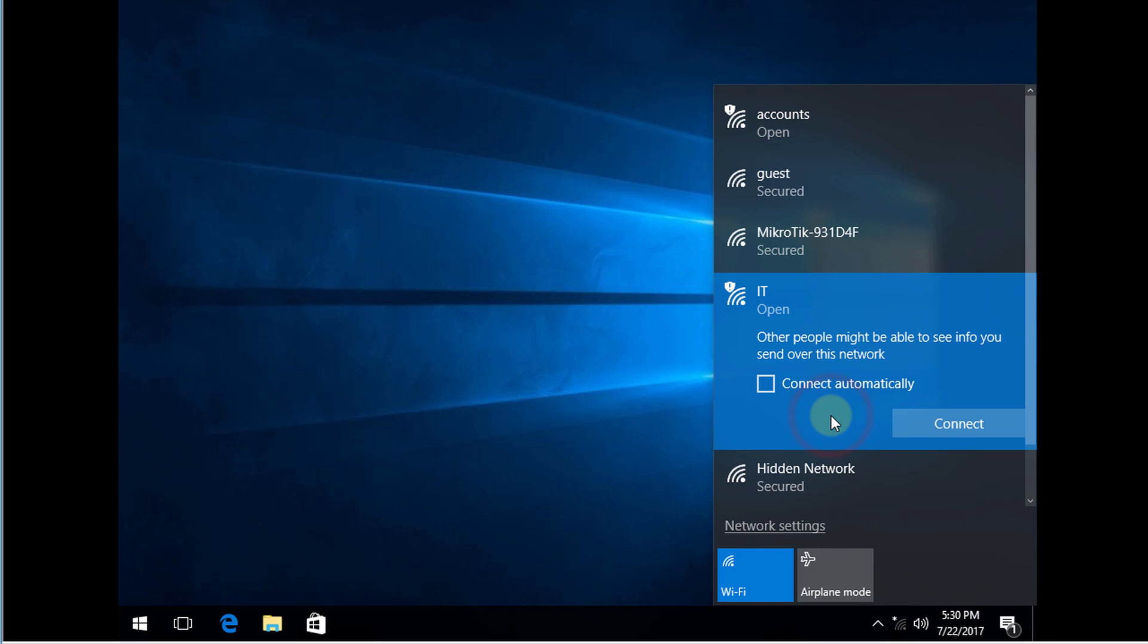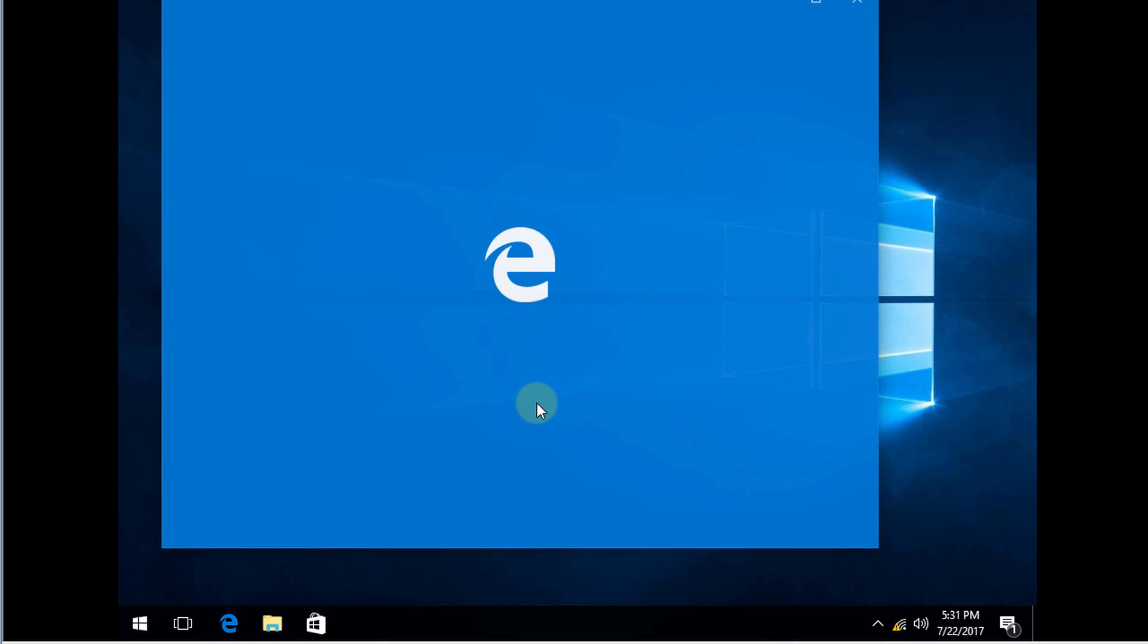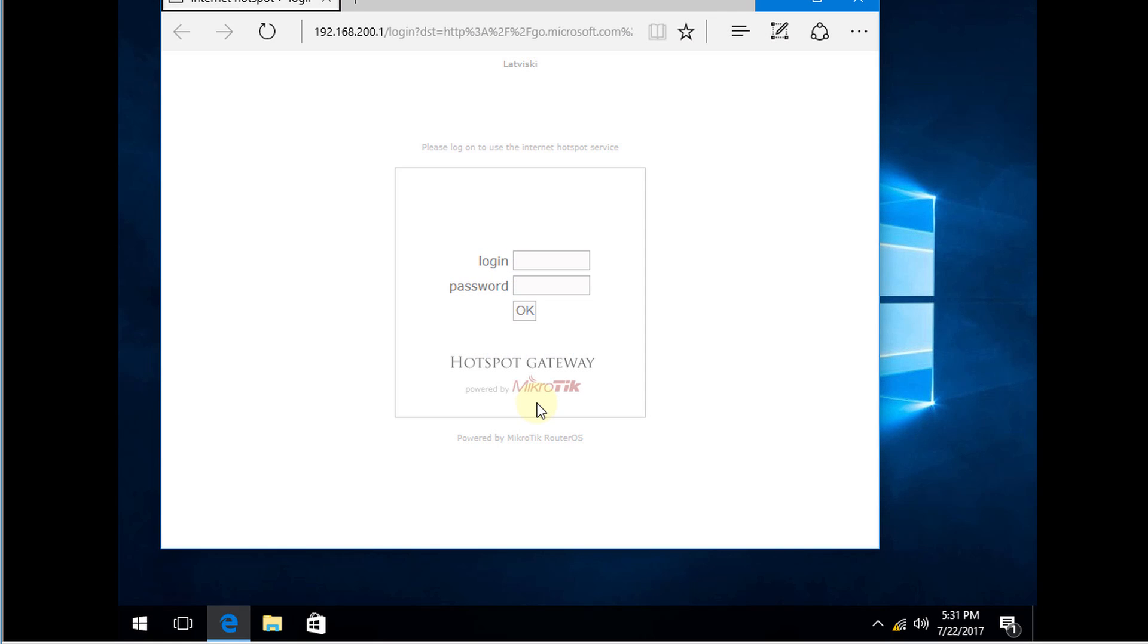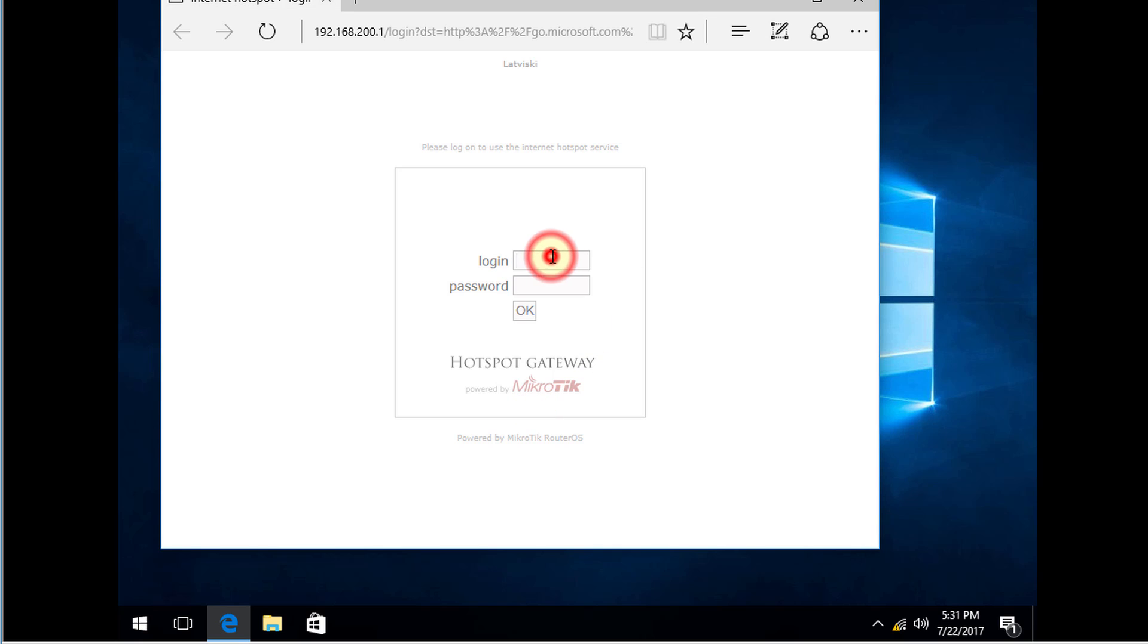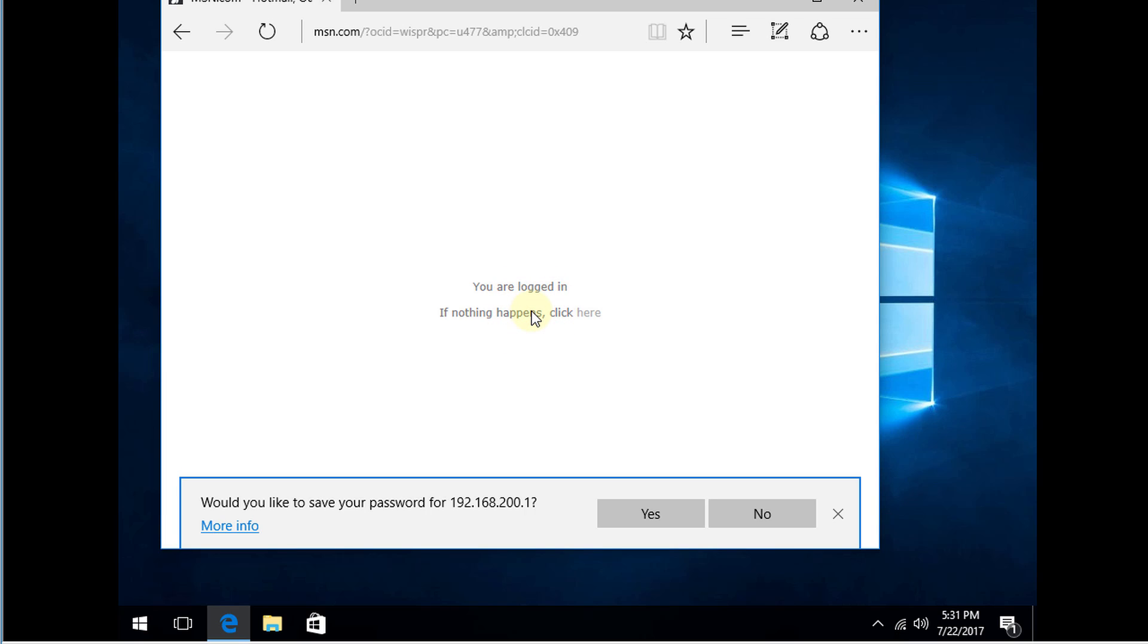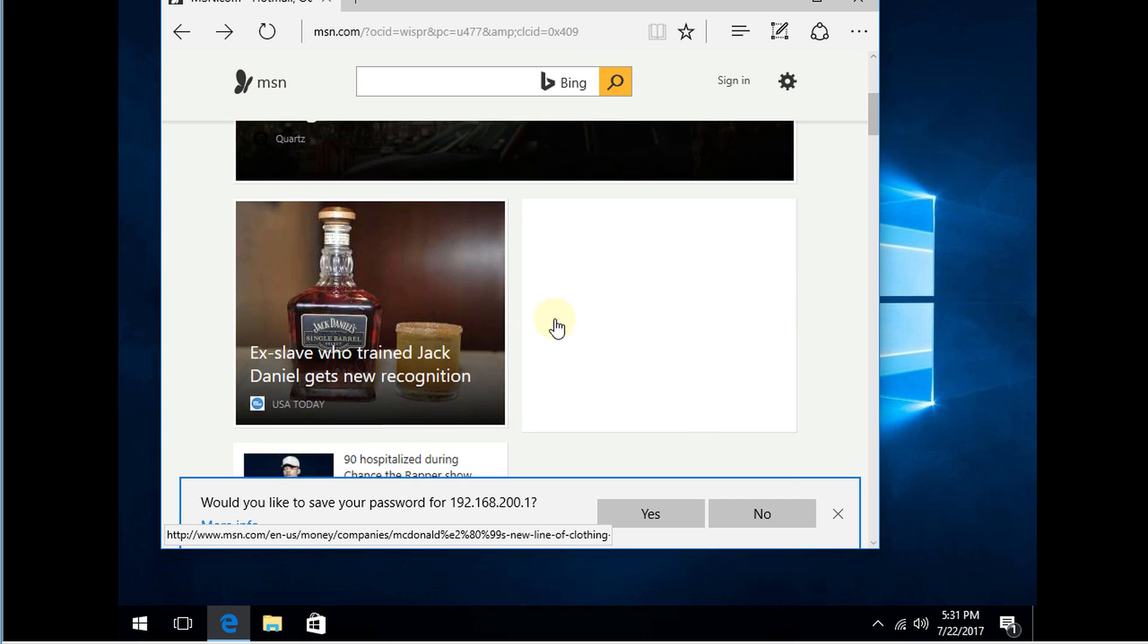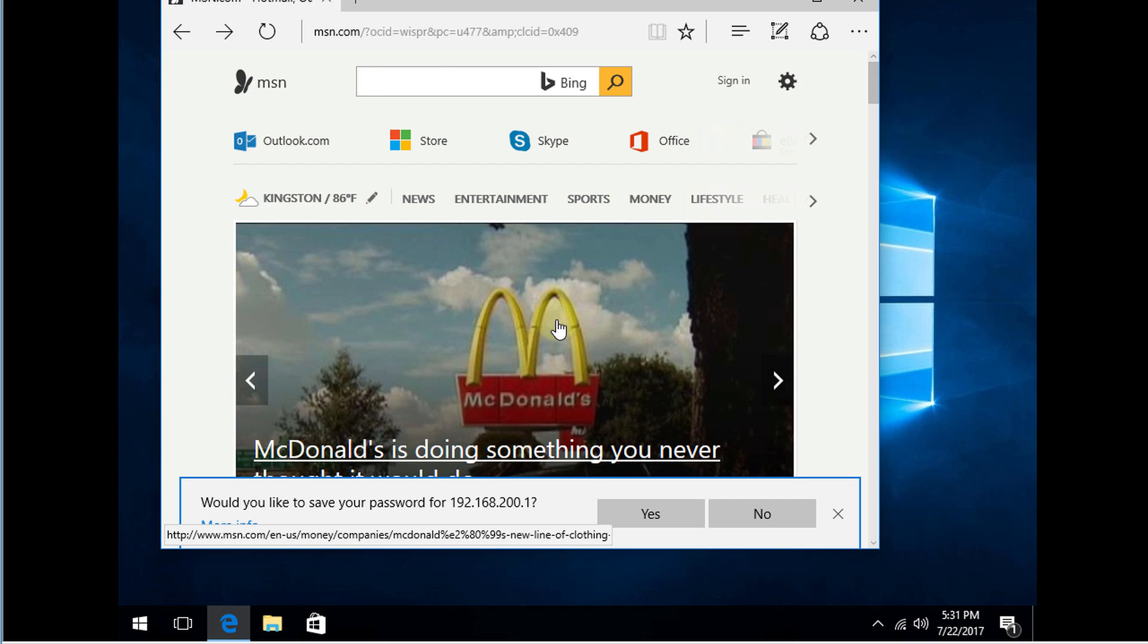So I'm going to connect to the IT hotspot. Alright, so we got the login page the same. And I'm going to login as admin. So these accounts that were created, let me just put in the password, my password. Ok. Alright, so I'm able to browse.